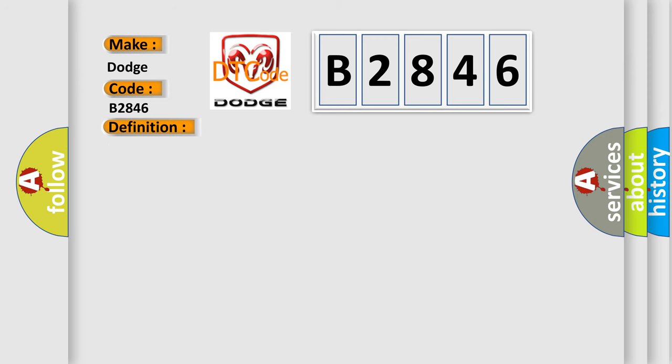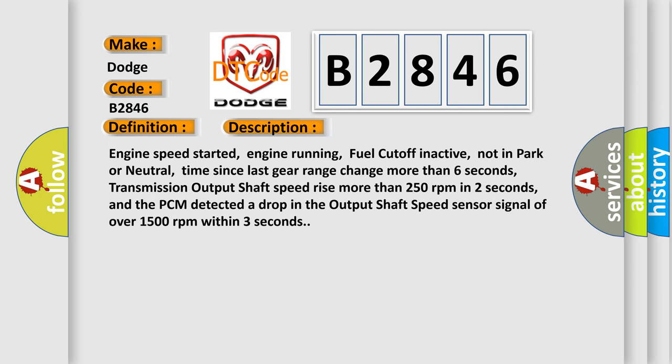And now this is a short description of this DTC code. Engine speed started, engine running. Fuel cut off inactive, not in park or neutral. Time since last gear range changed more than 6 seconds. Transmission output shaft speed rise more than 250 revolutions per minute in 2 seconds. And the PCM detected a drop in the output shaft speed sensor signal of over 1500 revolutions per minute within 3 seconds.